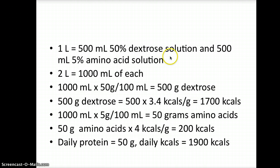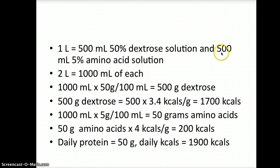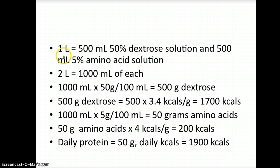The question says that 1 liter of the solution is half and half dextrose and amino acids — so 1 liter is 500 milliliters of dextrose solution and 500 milliliters of amino acid solution. Be careful, because the question says 2 liters of the solution are given. So if 1 liter is 500 milliliters of each of the 2 different solutions, 2 liters is going to be 1,000 milliliters of each.